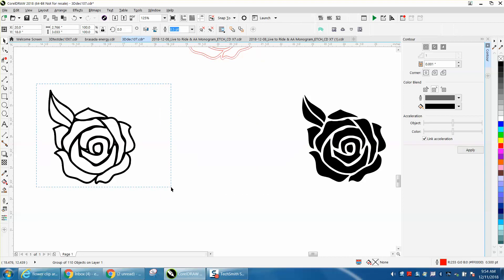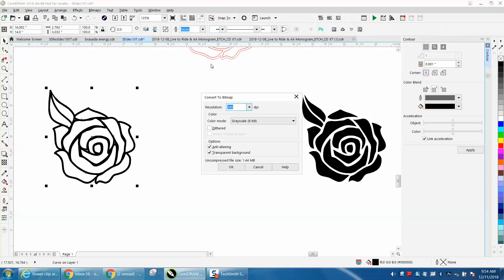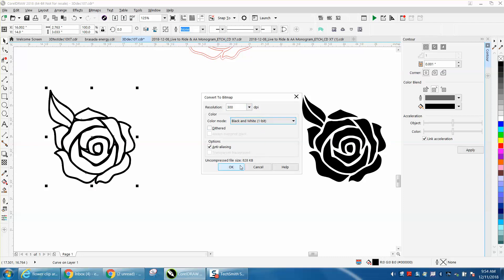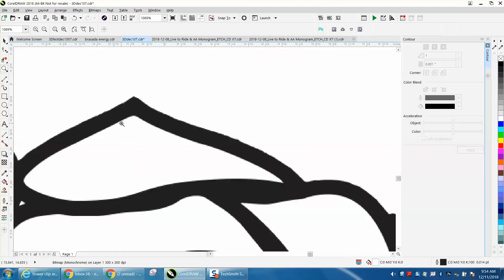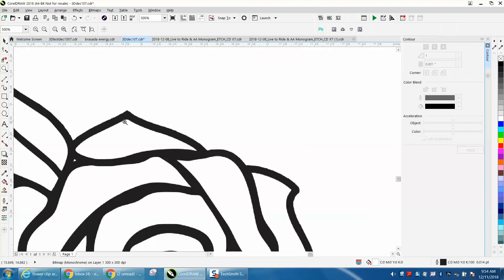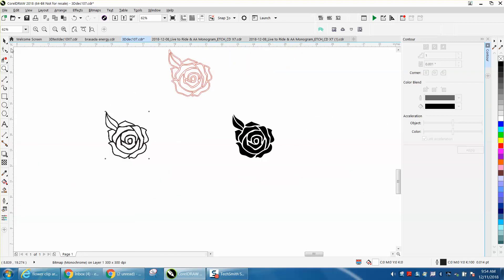And then when you have this, you want to convert this to a bitmap, black and white. What that's going to do, it's going to fuzzy it up a little bit. And for some reason, in the 3D, that helps with the lasering.